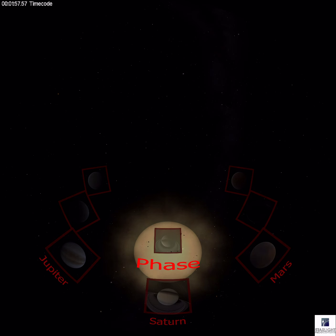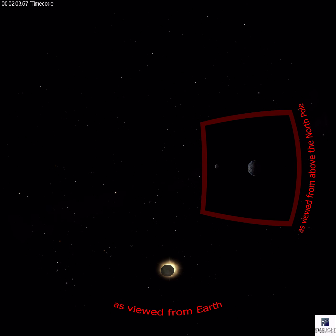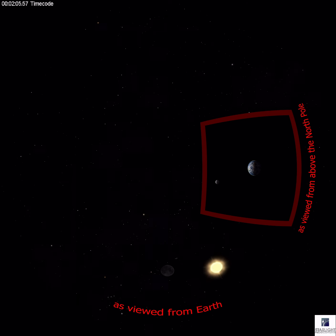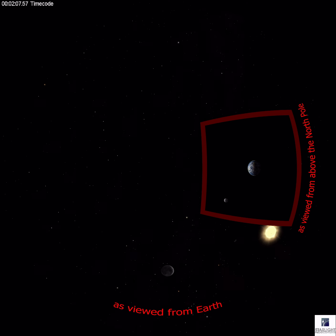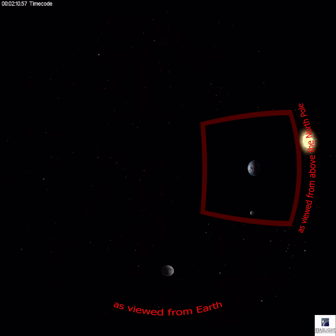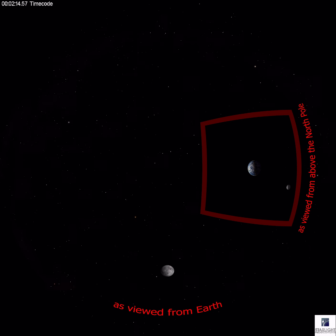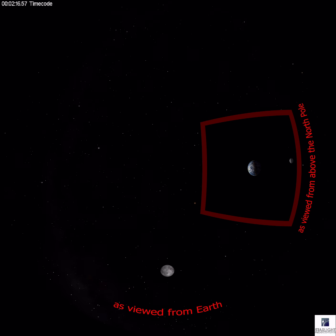Let's use our moon to demonstrate the phasing of an object. As we watch the moon from earth, we can see all, part, or none of the sunlight that is shining on the surface of the moon depending on its orbit. The amount of sunlight we can see reflected from the moon changes over time. This change of light revealed to us is called phasing.